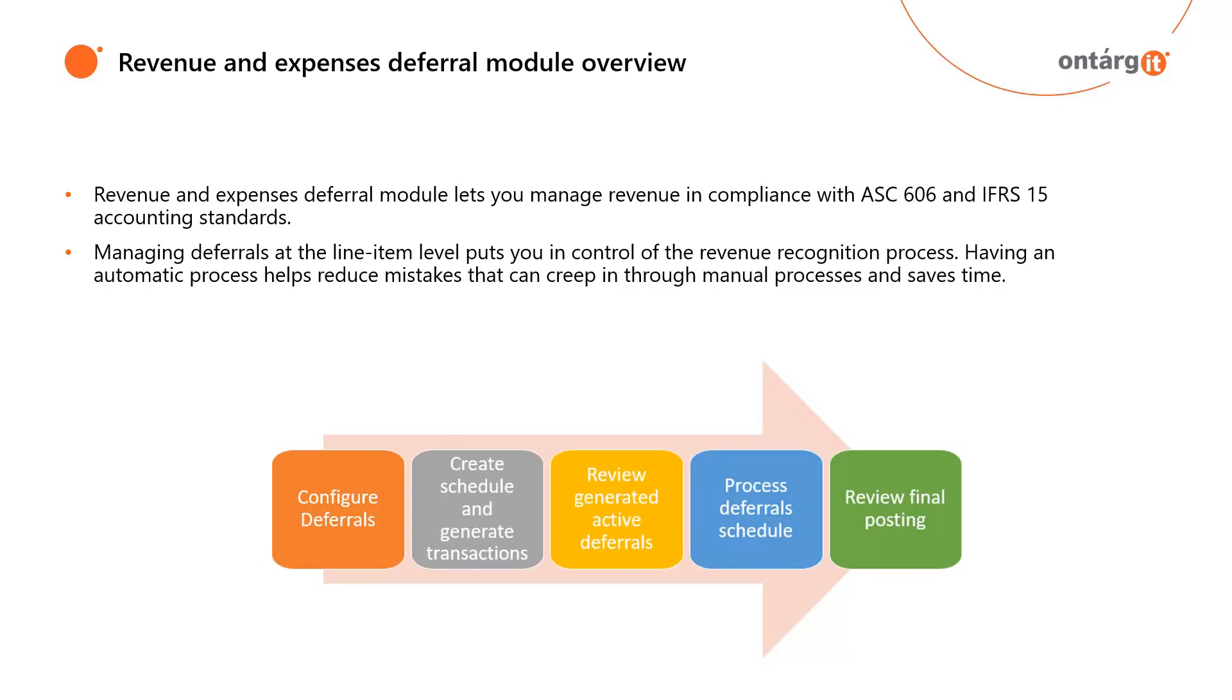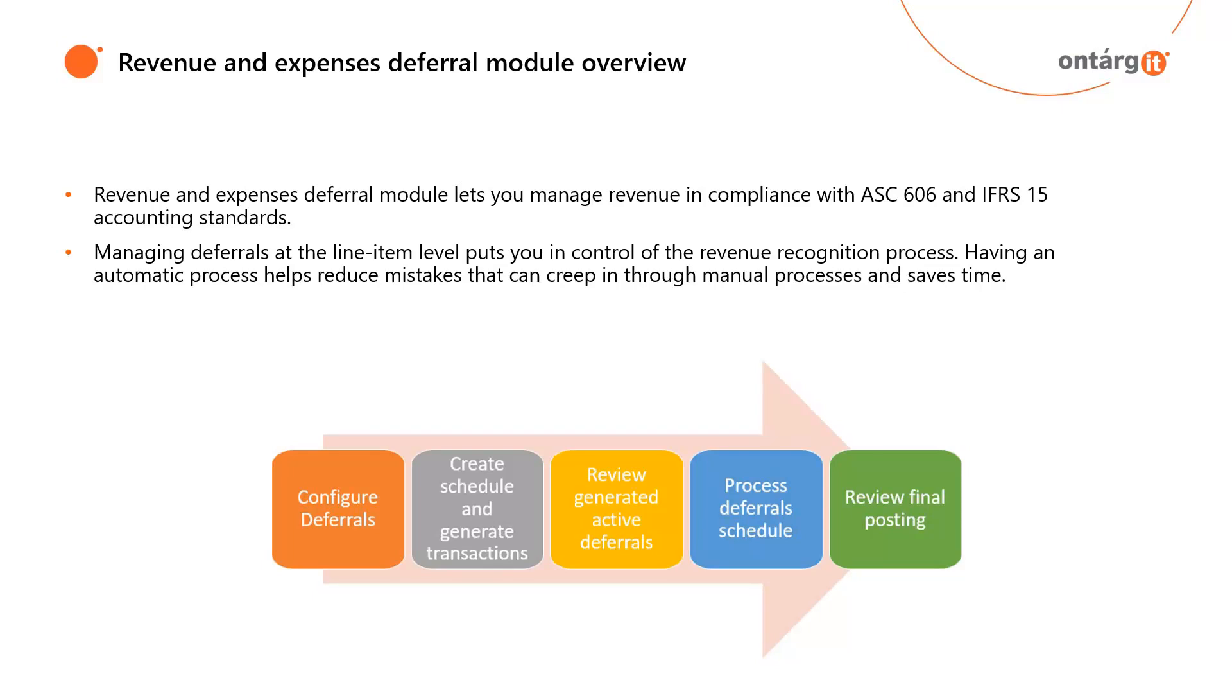Managing deferrals at the line item level puts you in control of the revenue recognition process. Having an automatic process helps reduce mistakes that can creep in through manual processes and saves time. Revenue and Expense Deferrals module lets organizations eliminate manual processes or external systems by allowing users to manage revenue in one system. Real-time reporting provides insights into critical information, such as monthly recurring revenue. Today we will overview the process of using Revenue and Expense Deferrals module starting from configuration, then create deferrals schedule and in the end we will look at the final postings.